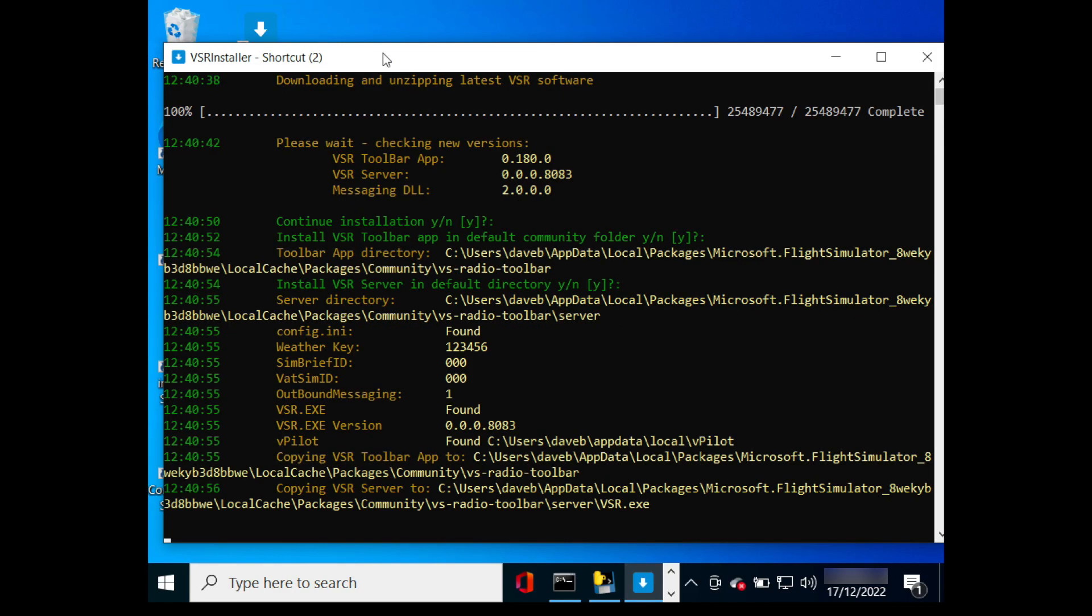If you already have the server installed at this location, the install process will keep your configuration settings.